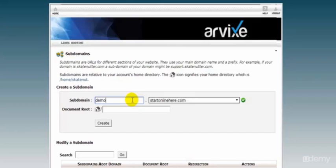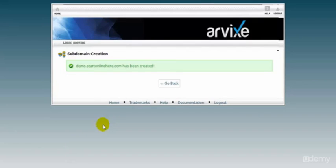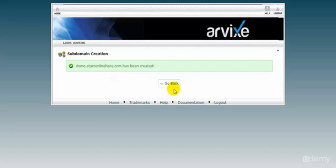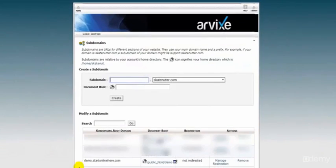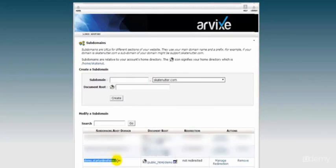So I'm going to click Create and we get our success message here. Demo.startonlinehere.com has been created. Next we go back by clicking here and you can see my demo.startonlinehere.com domain has been set up.